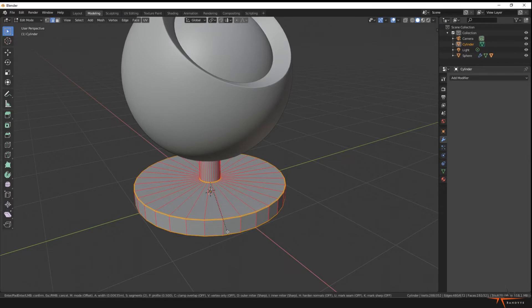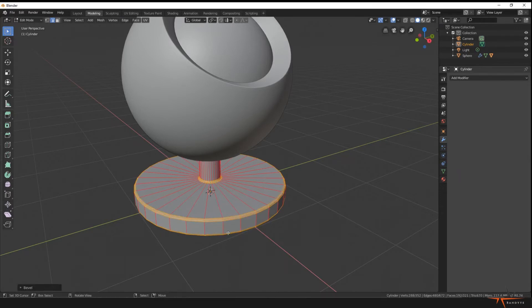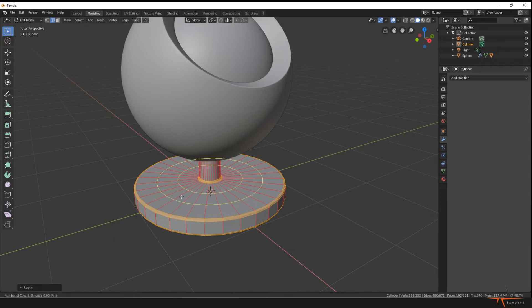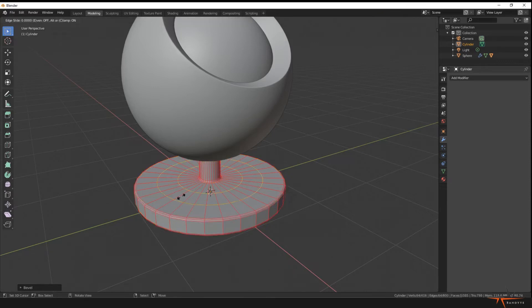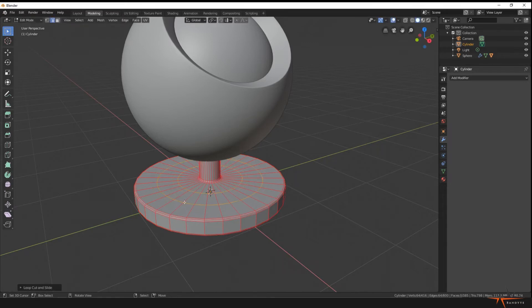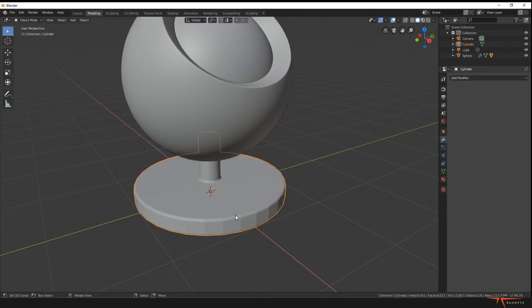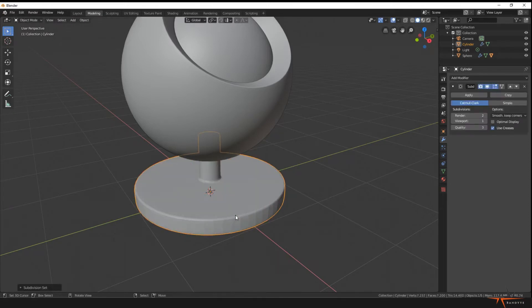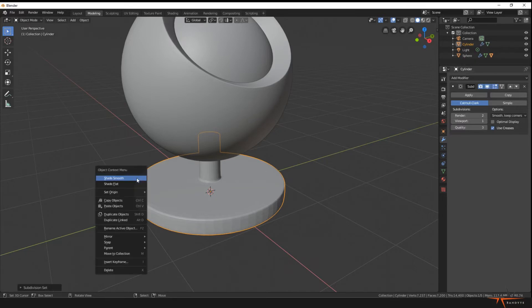And then just because I'm paranoid about normals, I'm just gonna add with Control R two loop cuts here. I just right-click to apply them in a default position, and then I'm gonna go back into object mode. I'm gonna press Control 1 to add the viewport subdivision and Shade Smooth.